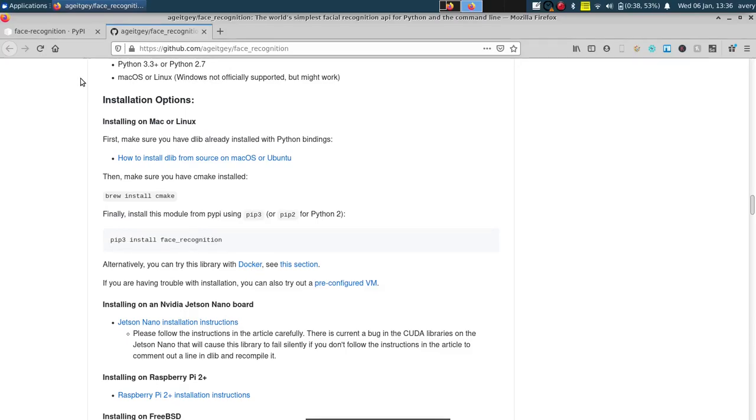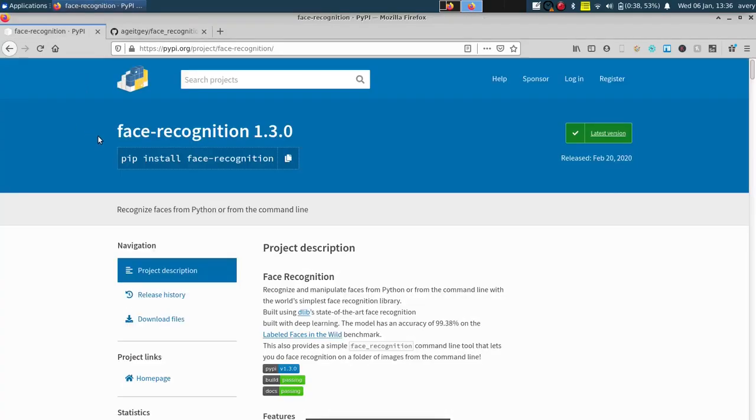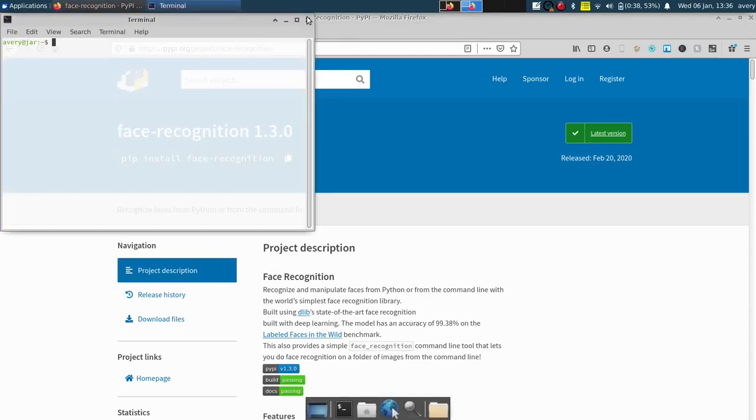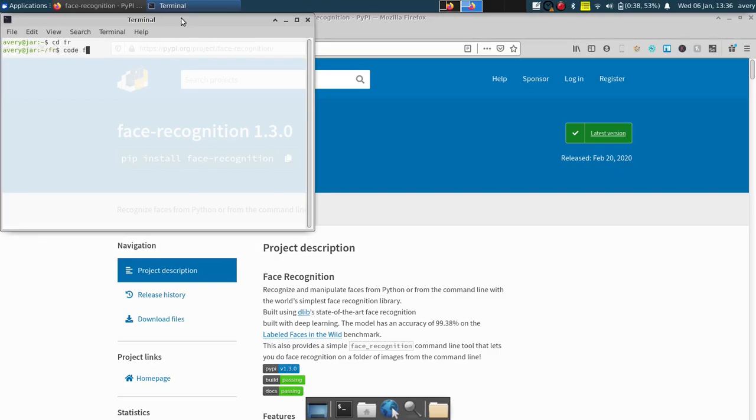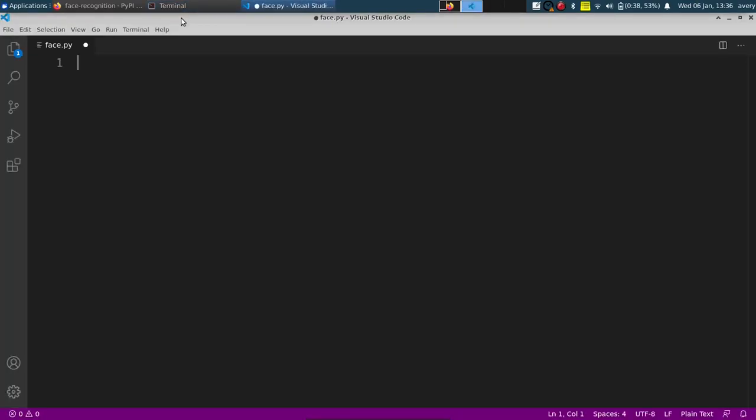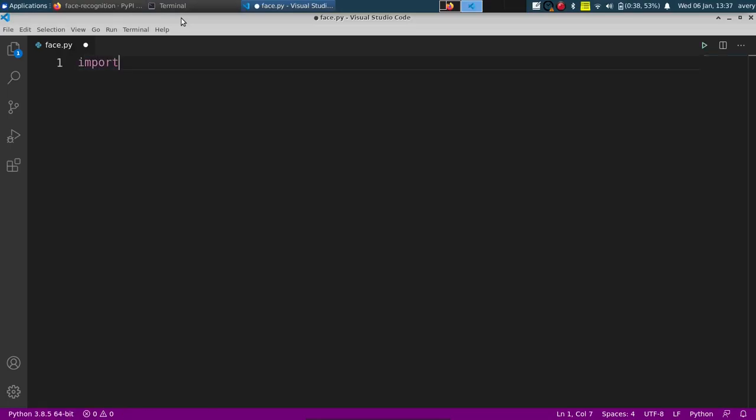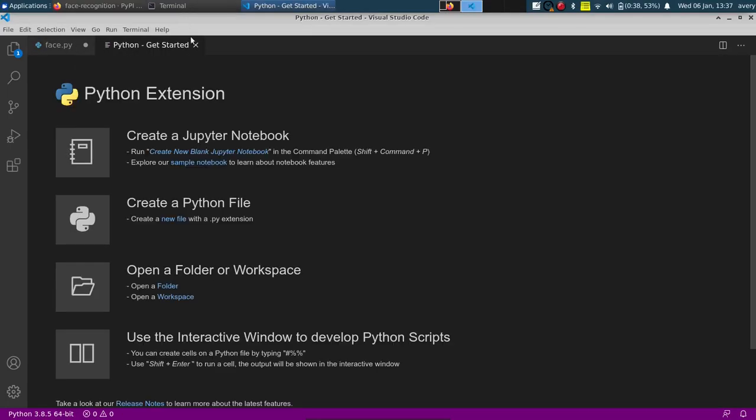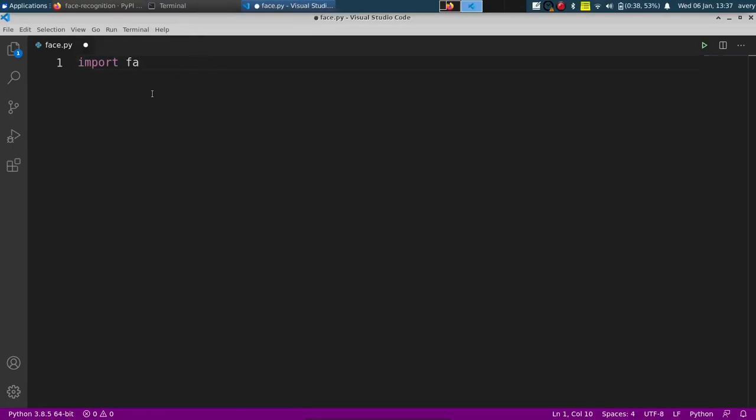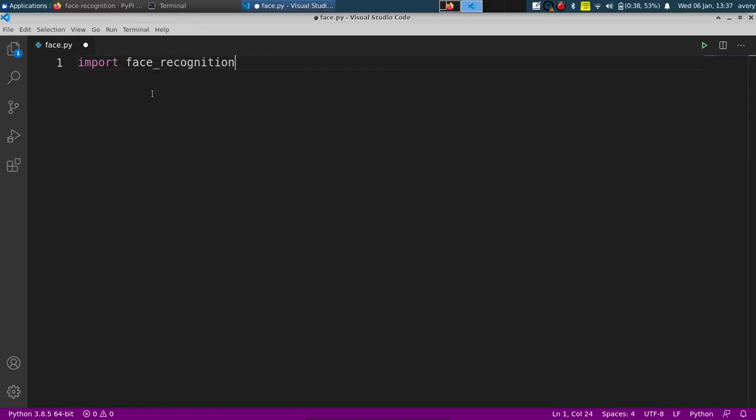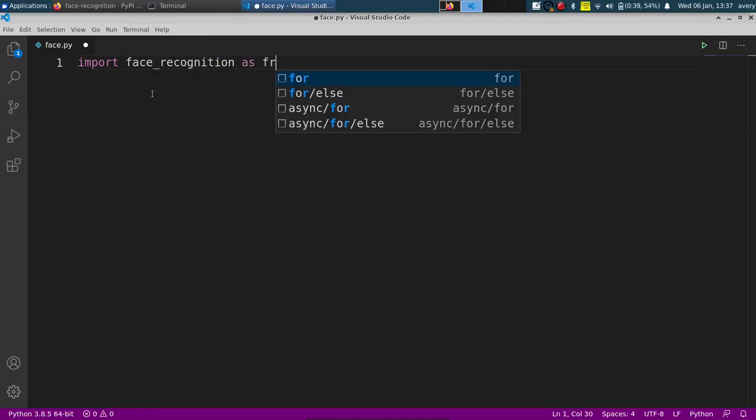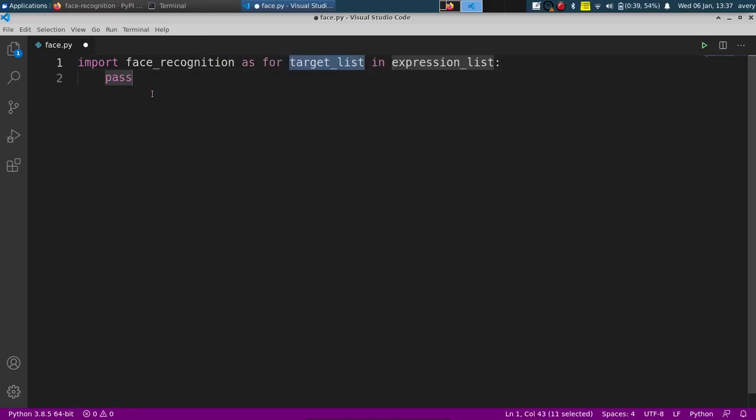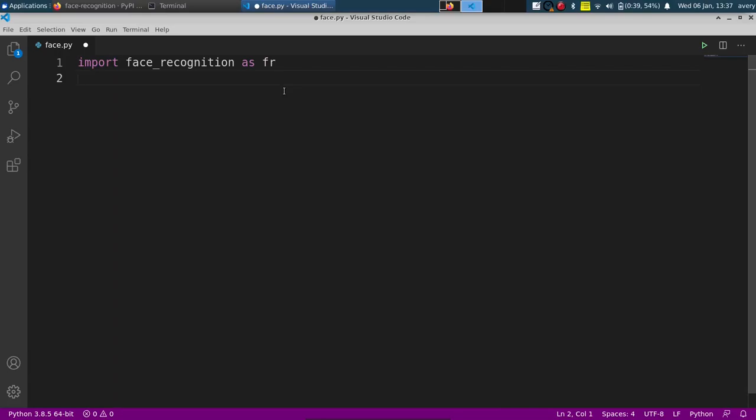So, we're going to jump into the code. Let's jump into the directory that I have with some images and we'll make a file. So in this file, we're going to want to import the library that we just installed. It's going to be import face_recognition and we'll save that as fr, because that will just make it a lot shorter to type out.